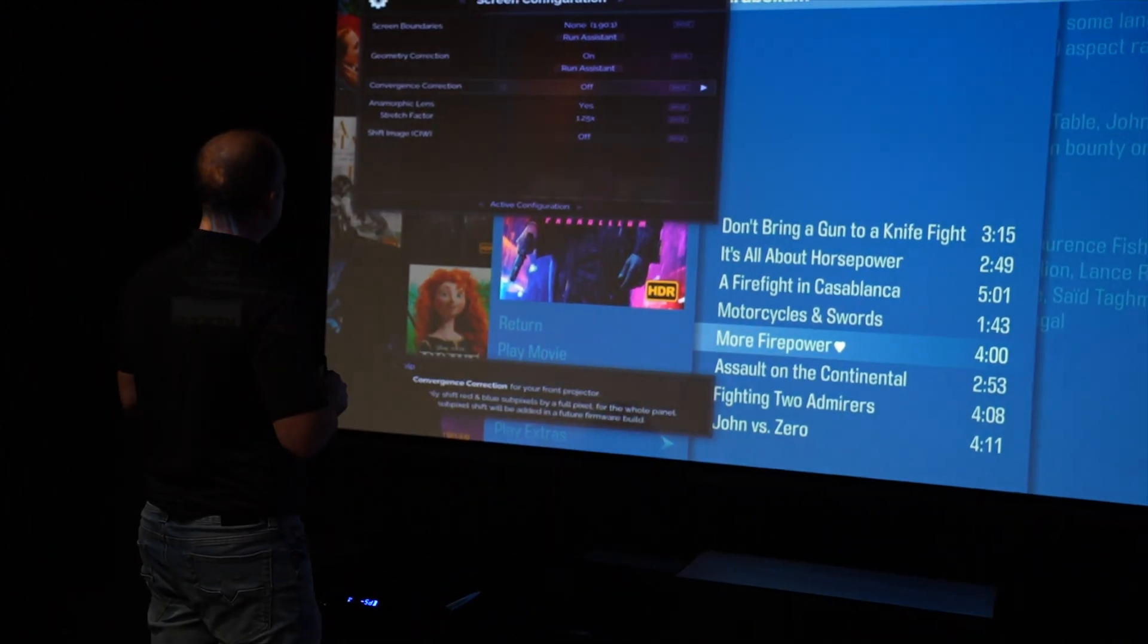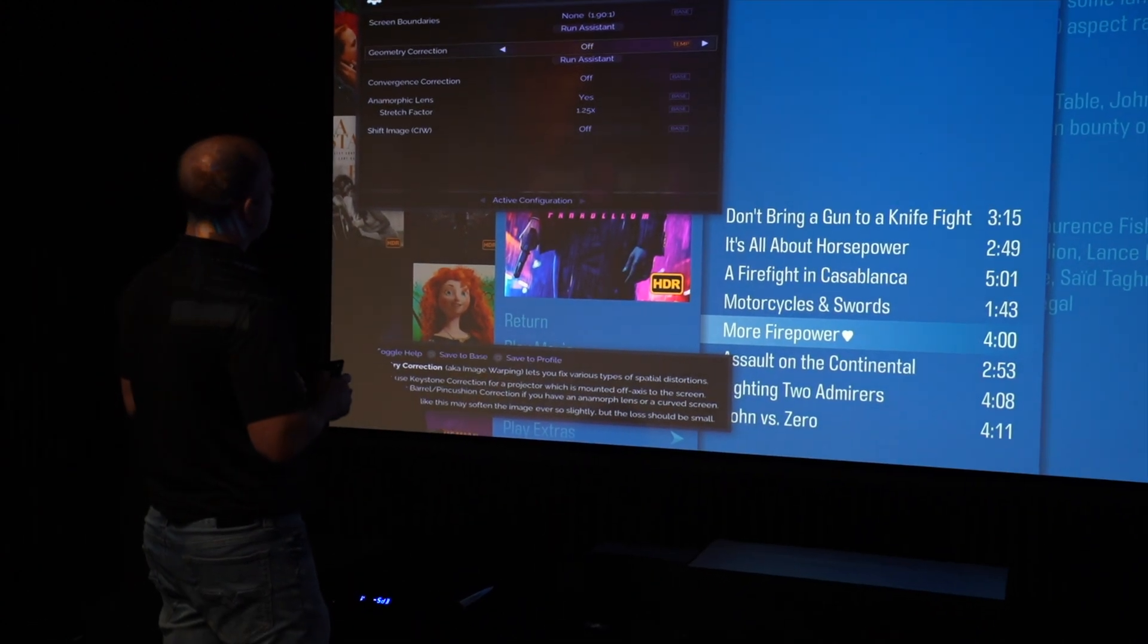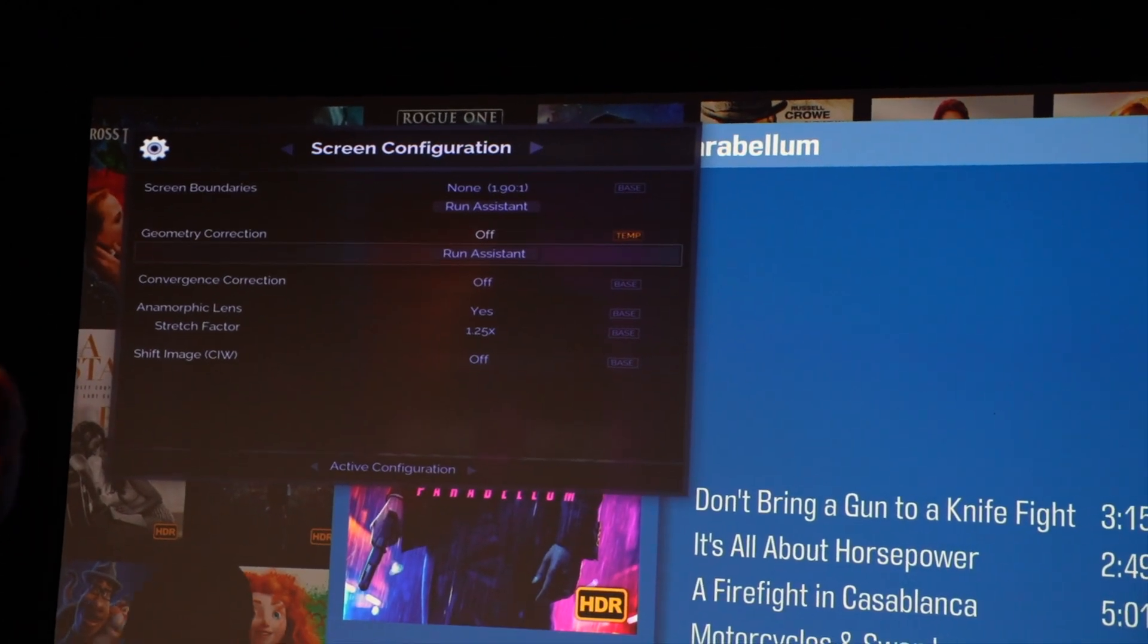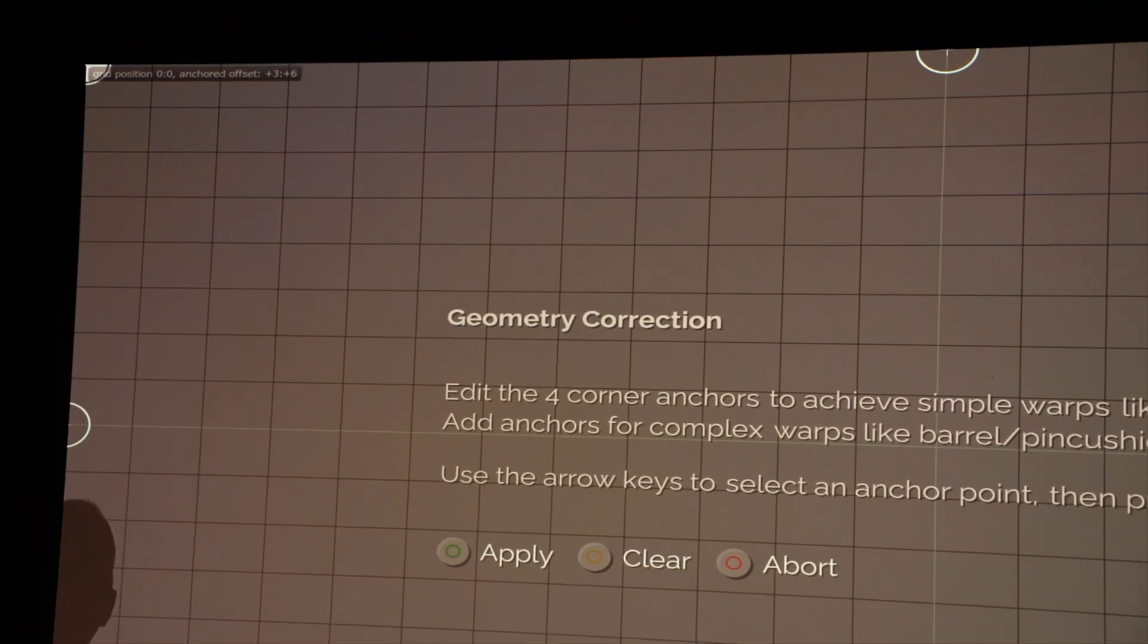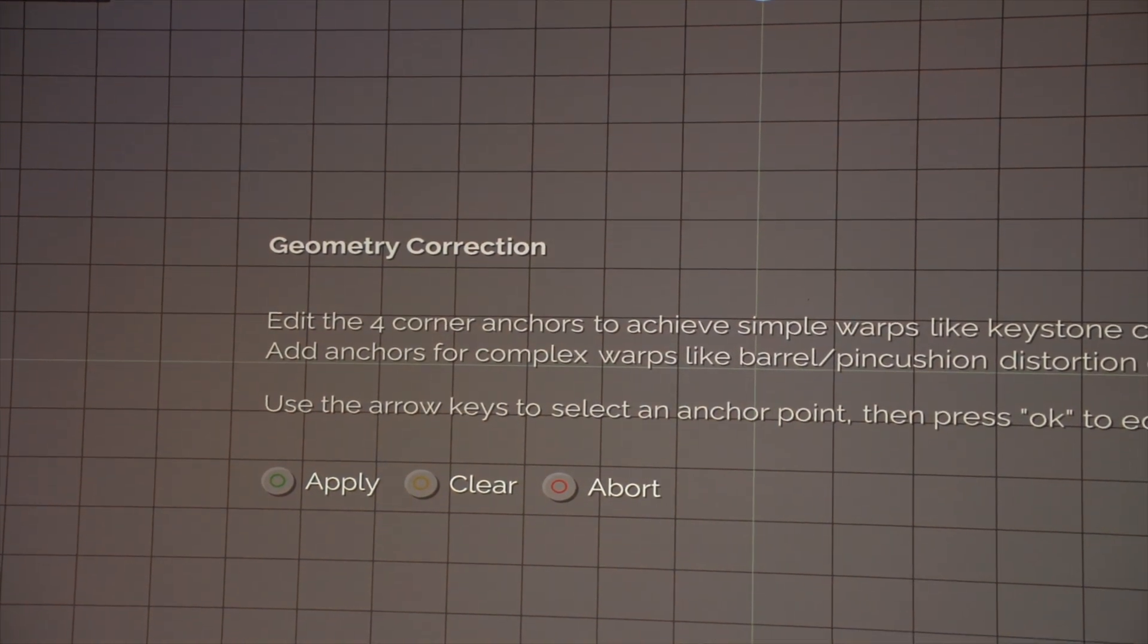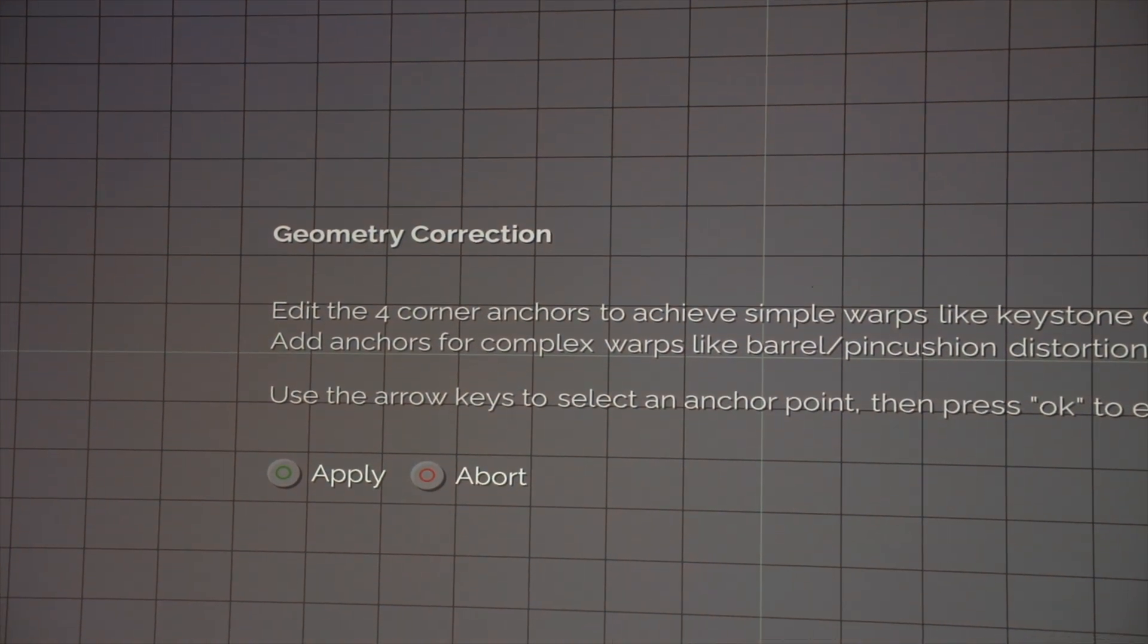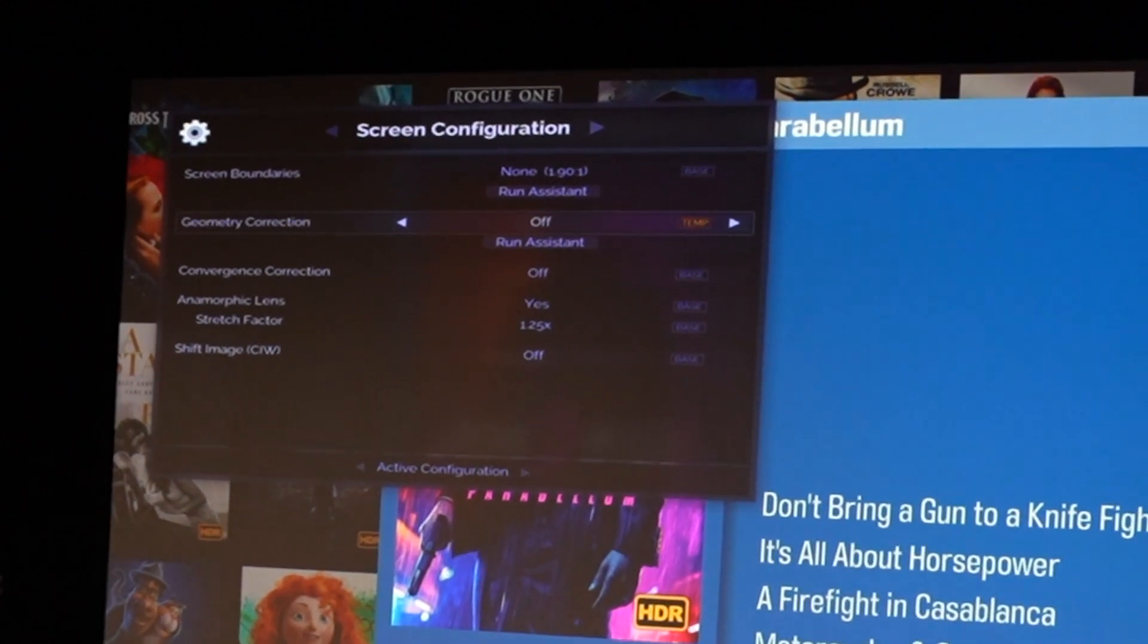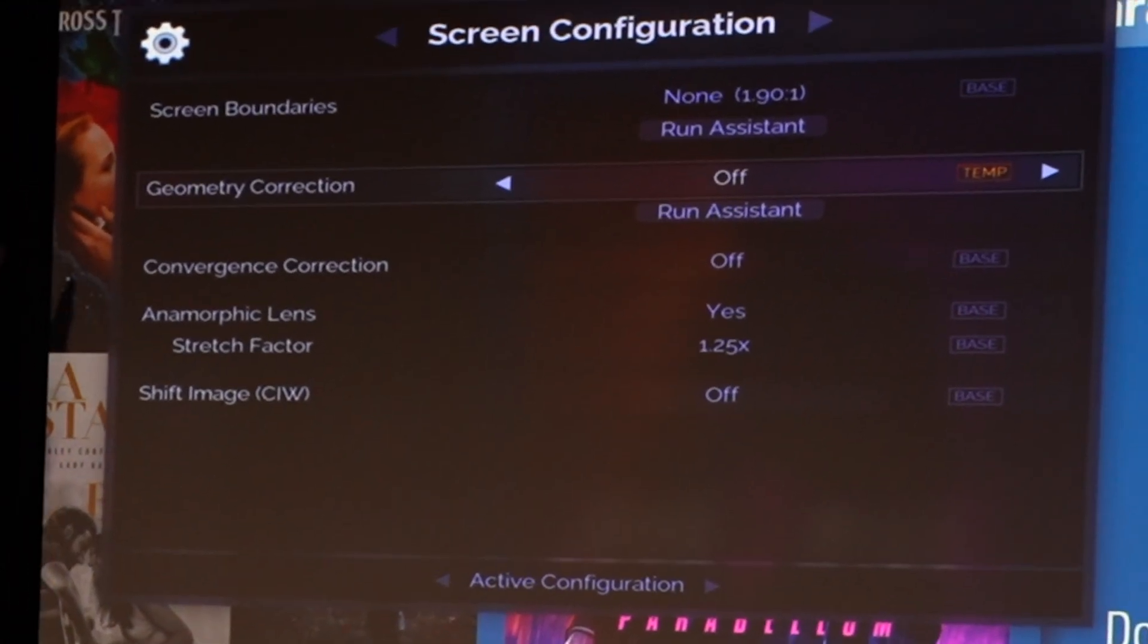But I'll quickly show you how to get rid of the geometry. So we're going to run the assistant and we're going to clear this.